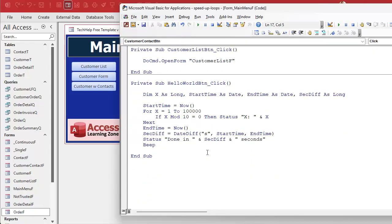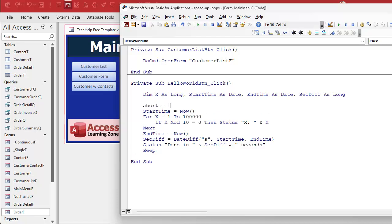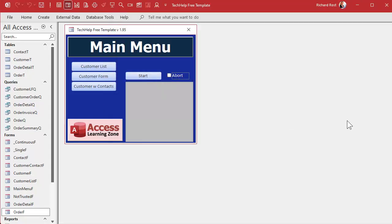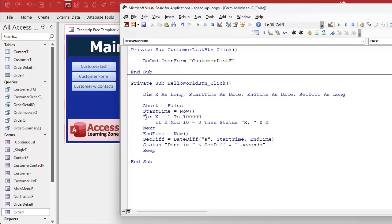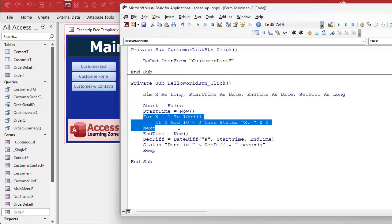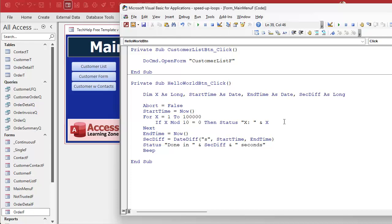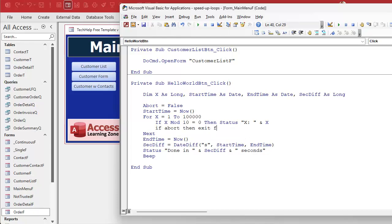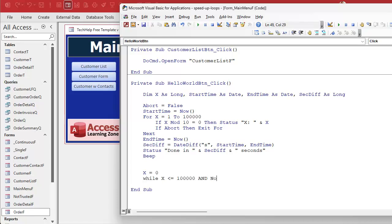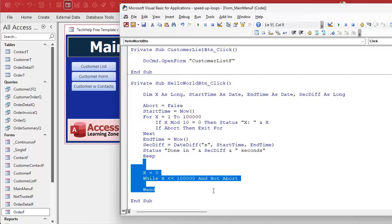Let's go back into our button code. Here's where our Hello World runs. First thing we're going to do is say abort equals False when we start the loop, because if you had cancelled it on a previous run and you click the button again, you don't want it to immediately abort. Now somewhere inside your loop you're going to check: if abort then exit for — that's how you exit a for loop. If you're using a while loop, you'd build it in like: while x <= 100000 and not abort. Your while loop will exit out if abort is true.